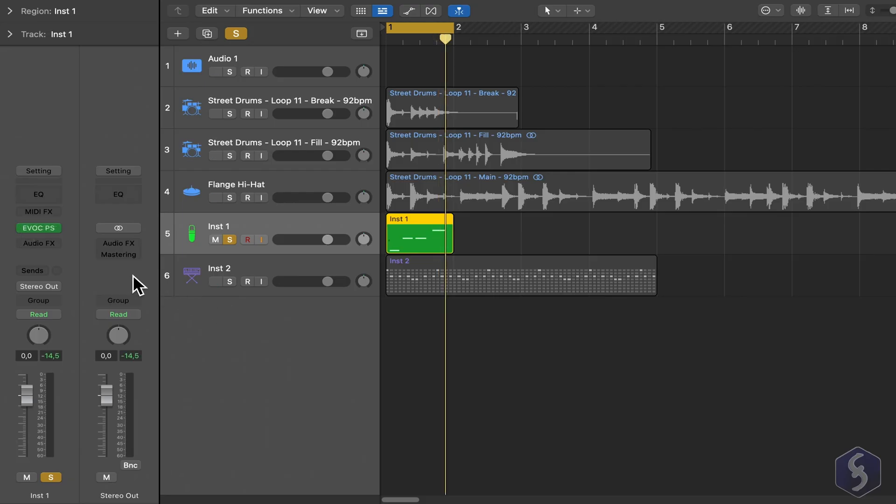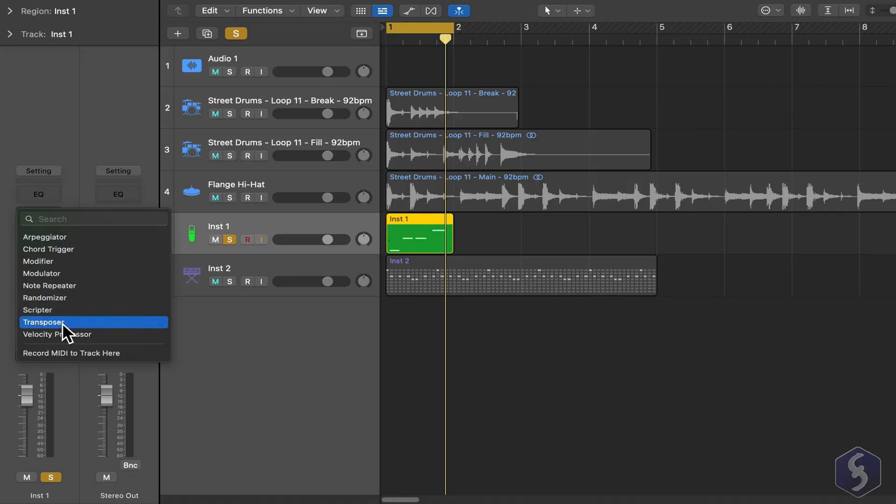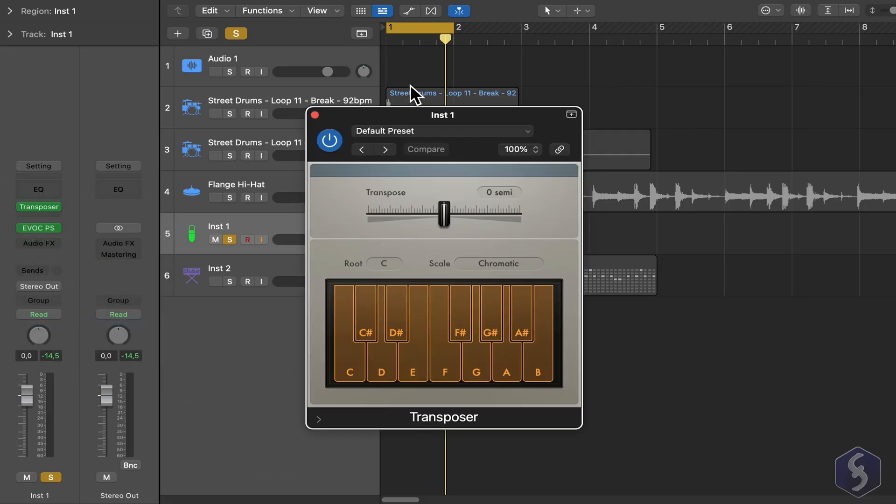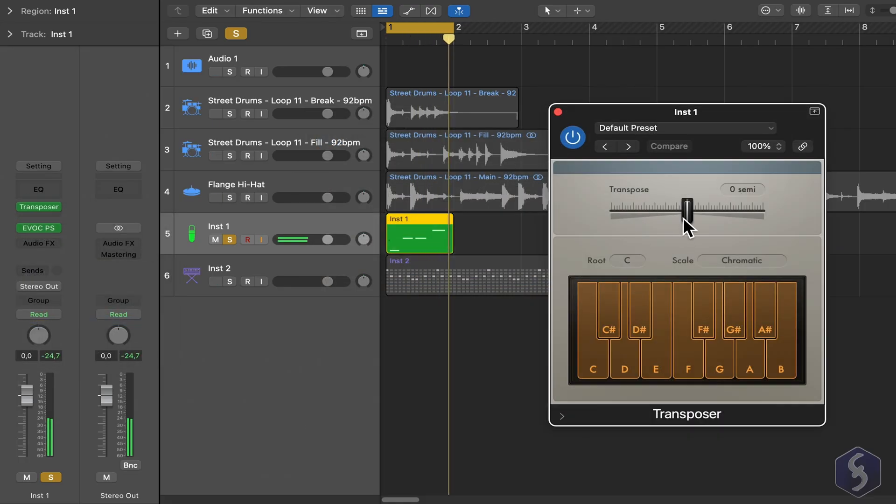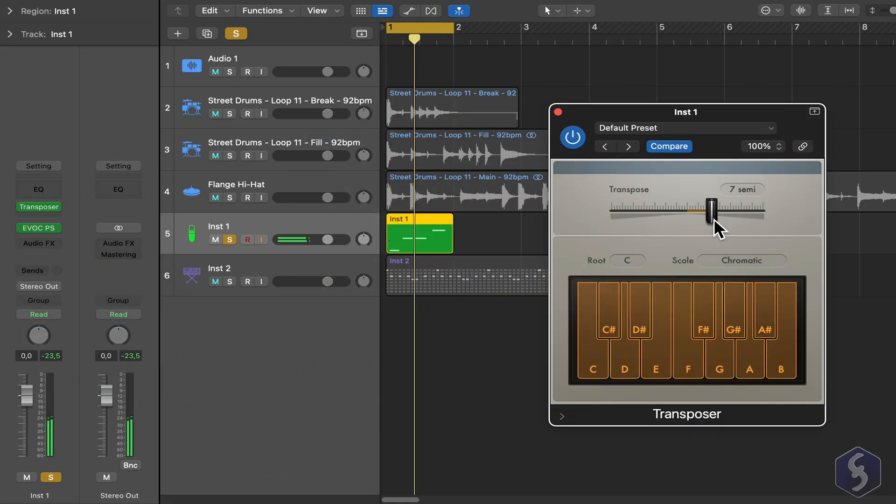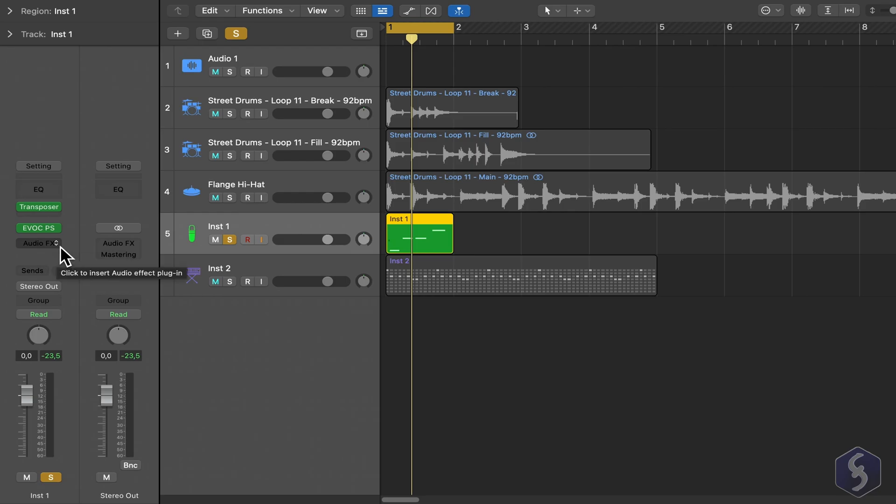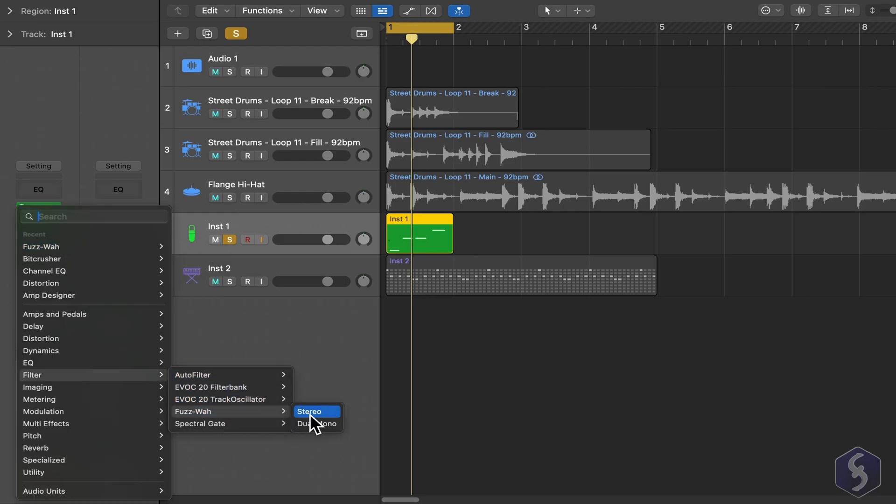You can also apply effects on compositions. MIDI effects are applied before the instrument that generates sound. For example, this is the transposer effect that shifts the pitch. You can also add audio effects applied after the instrument or the synth. For instance, you can add a filter effect.